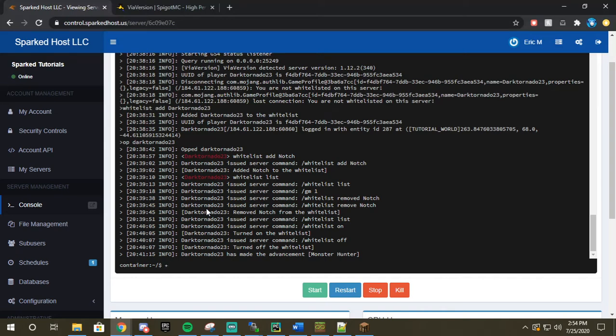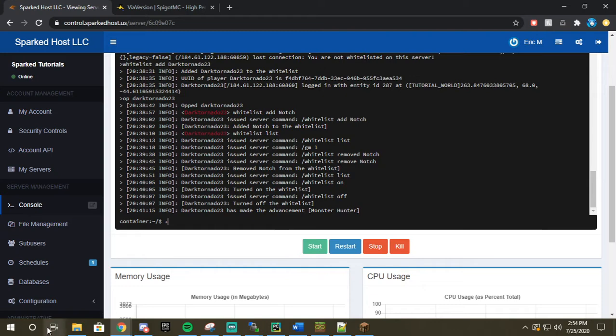Hello and welcome to another SparkTOS tutorial. In this tutorial we are going to be covering how do I log in via SFTP to my server.